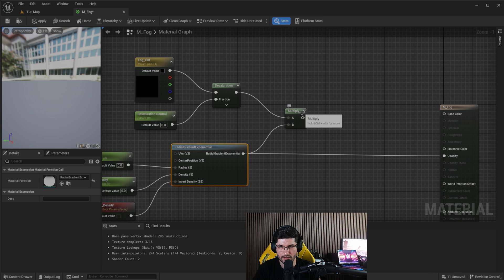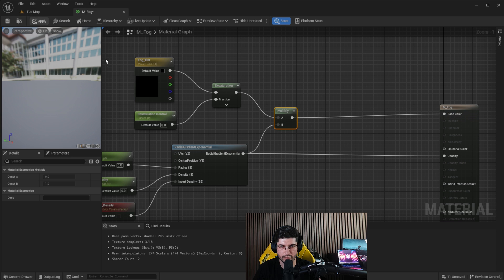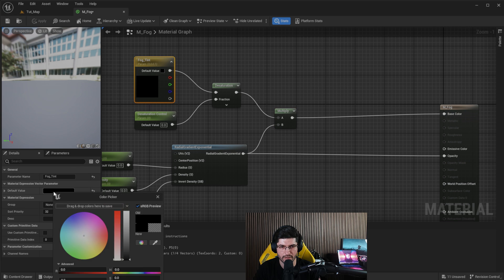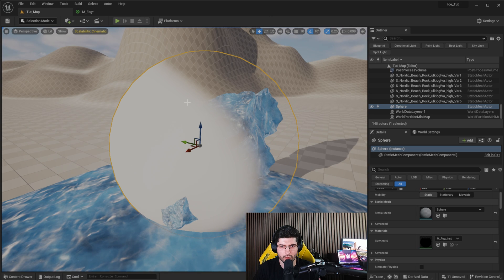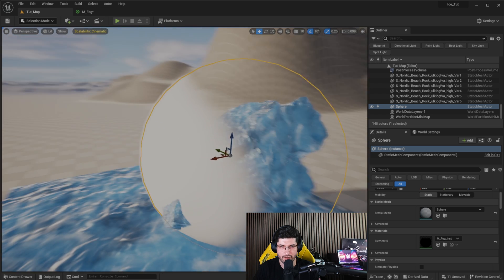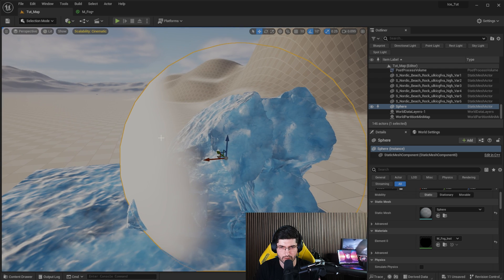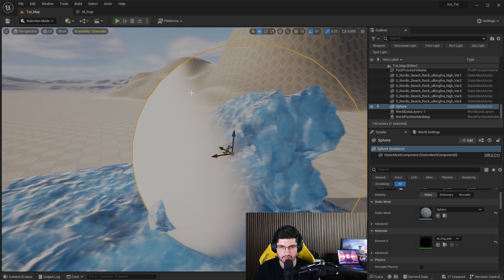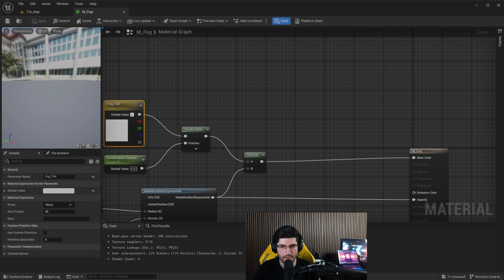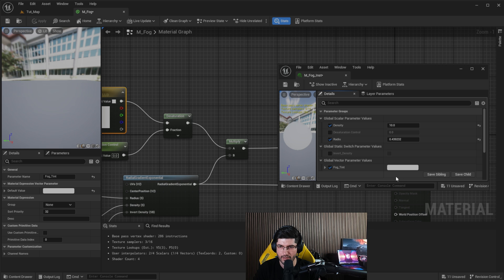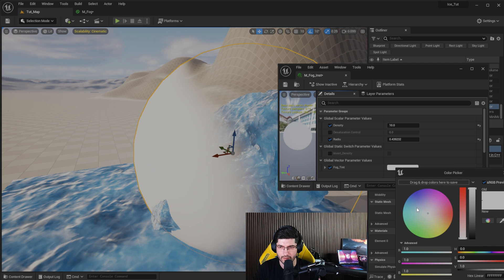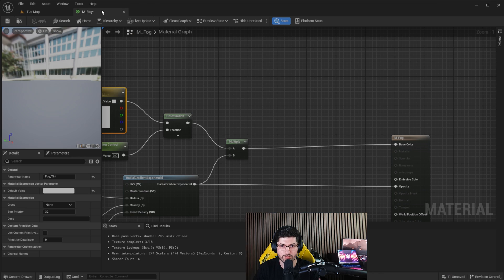Now we can multiply between the radial gradient and this desaturation node, and this in theory can go straight into the base color. Press Apply. We don't have any color yet, so change the Fog Tint to white and press Apply. You can see we now have the radial gradient applied in white with a nice smooth step. You can change the Fog Tint color to whatever you want.